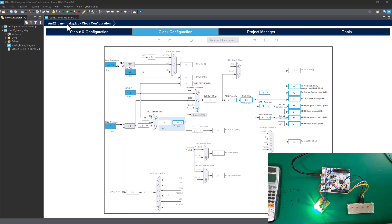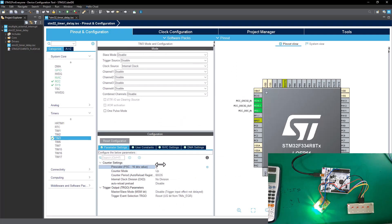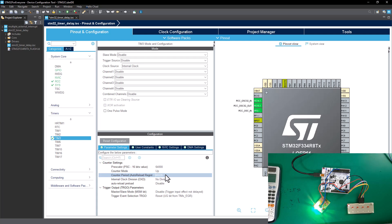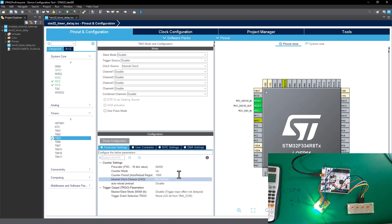Now that we know the frequency is 64 million cycles, we need to divide 64 million by 1000 to set up the prescaler, because a 16-bit value can't hold 64 million directly. 64,000,000 ÷ 1000 = 64,000. When the clock counts 64,000 cycles — per our division — it increments one millisecond. To get one second, we need 1000 milliseconds, so the counter period must overflow after 1000 counts.